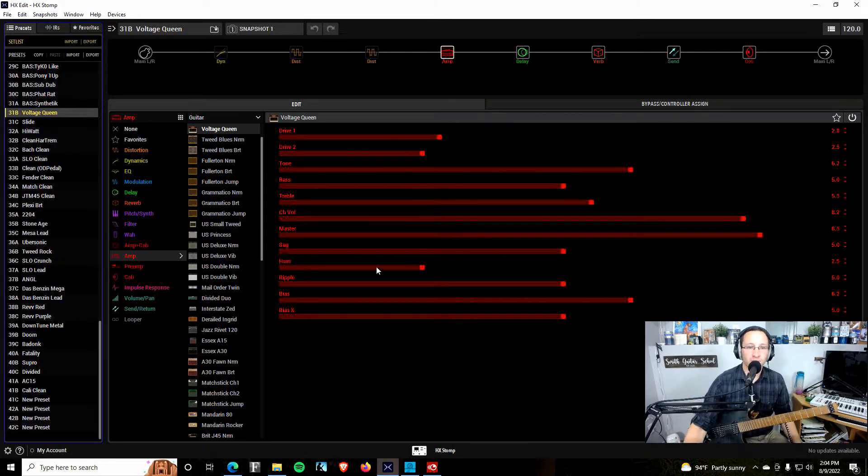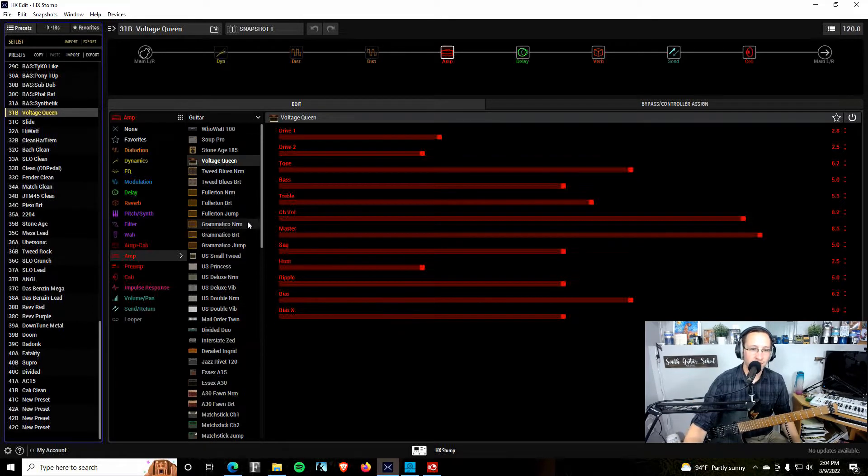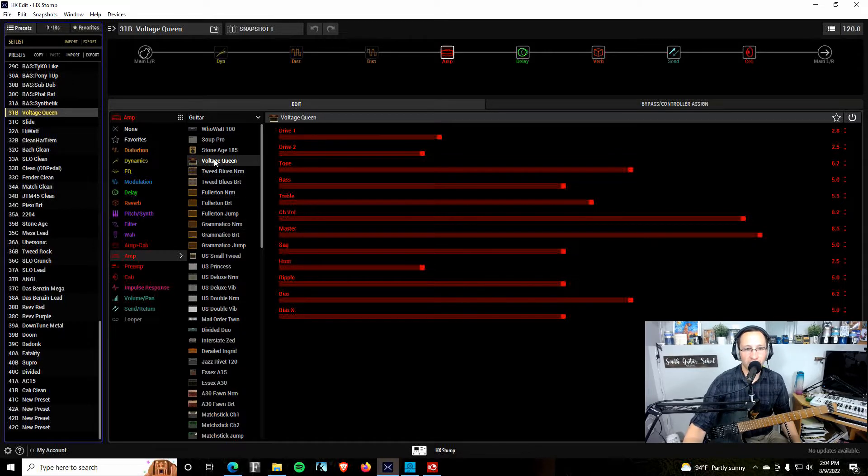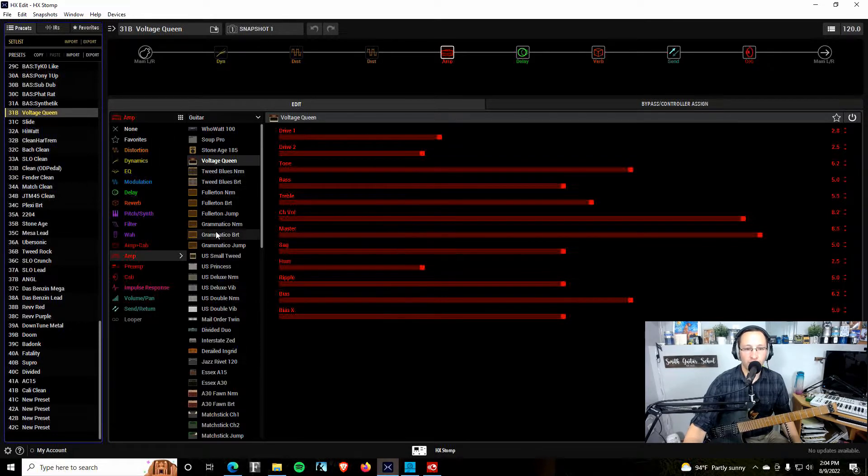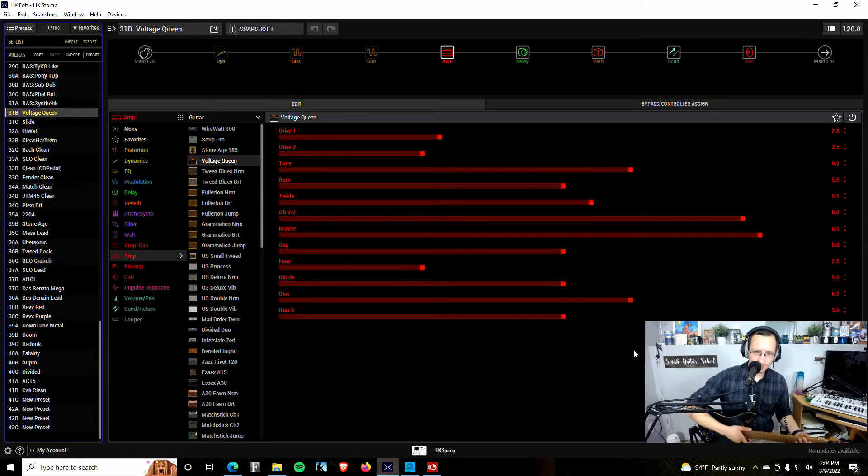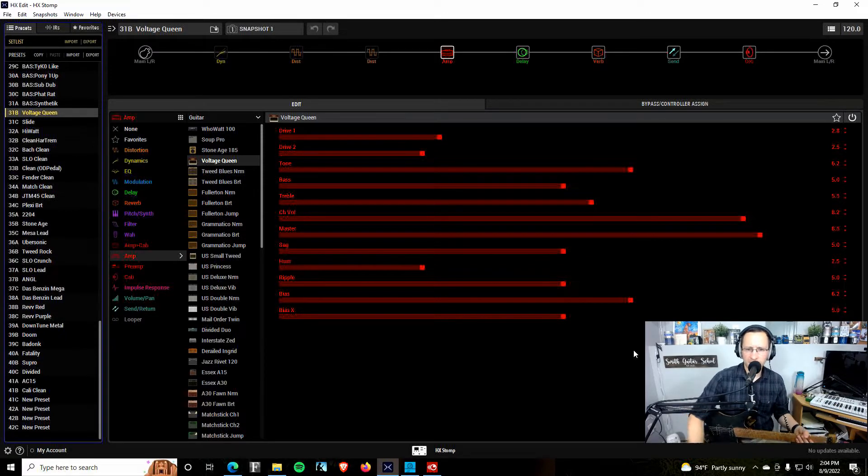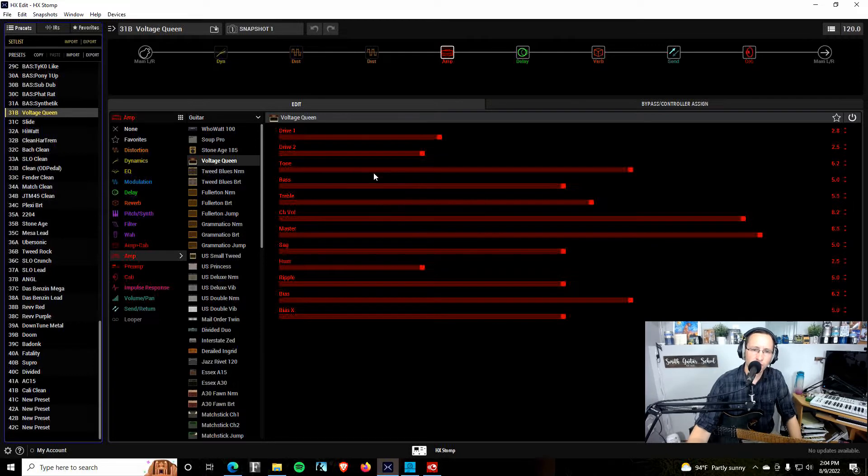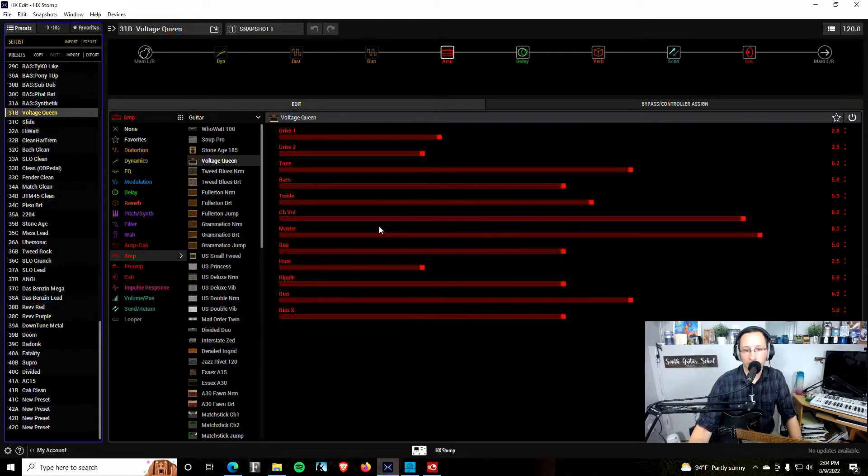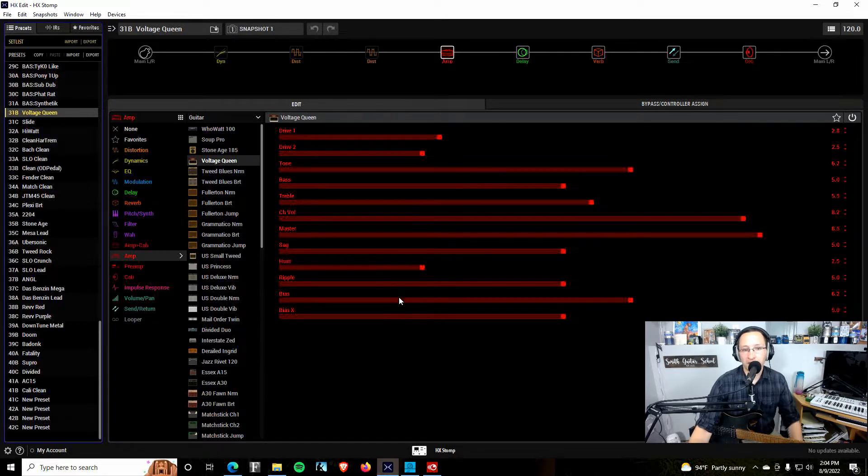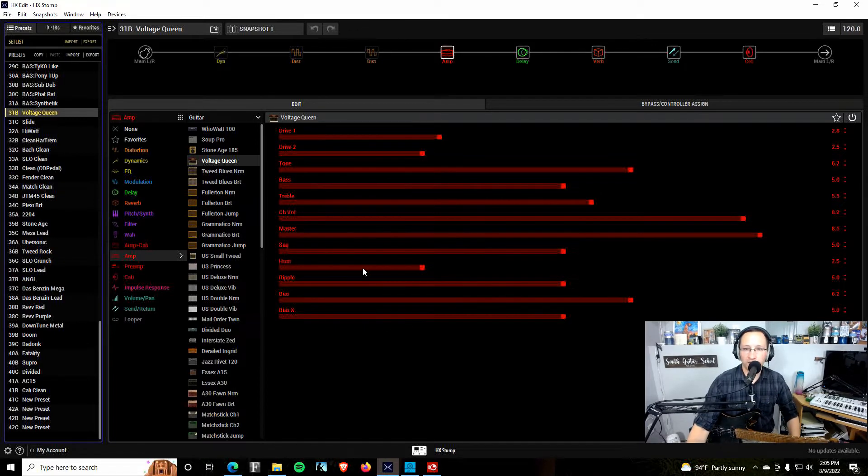And it's actually grouped together with the other Tweed amps. If you take a look at the amplifier list here, you see the Voltage Queen, the Tweed Blues, which is a bassman, we've got your different champs, things like that here too. So a similar type of amp. And it's got some neat controls. We've got two different drive controls, just a basic tone control here, then a bass and treble, channel volume, master, sag, hum, ripple, bias, and bias X. We'll go through each one of those controls and how some of them affect each other here in just a couple minutes.